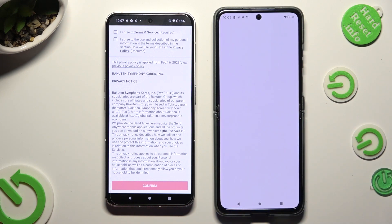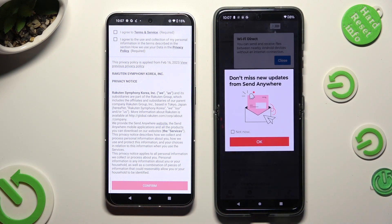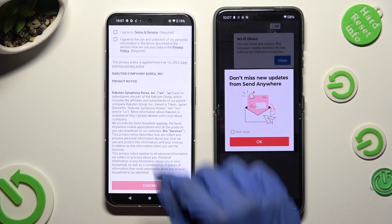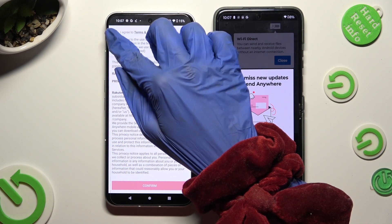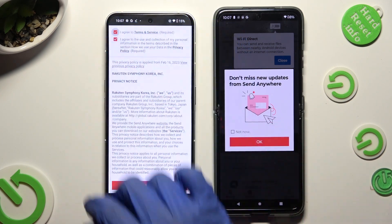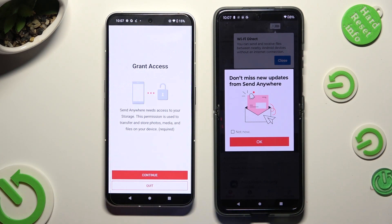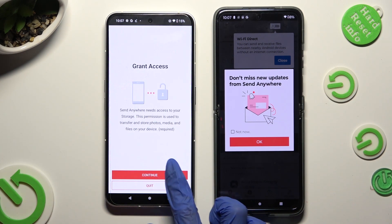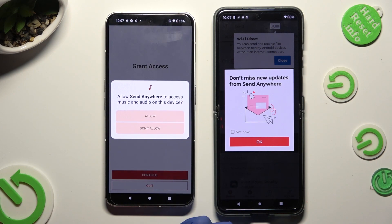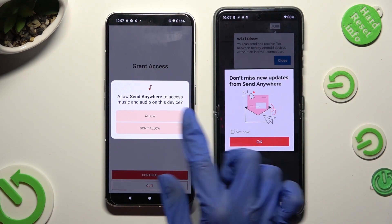Then do exactly the same on the other smartphone: I Agree, Confirm, Continue, Allow.